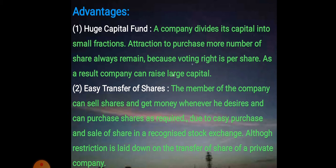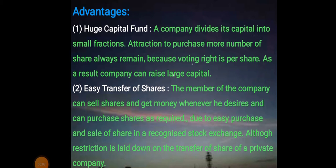The next advantage is easy transfer of shares. Members of the company can sell shares and get money whenever they desire, and can purchase shares as required. Due to easy purchase and sale of shares in a recognized stock exchange, because the company is registered. However, restrictions are laid down on the transfer of shares of a private company in the memorandum of association and articles of association, specifying what restrictions apply on sale and purchase.